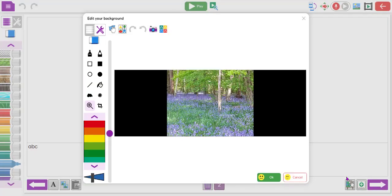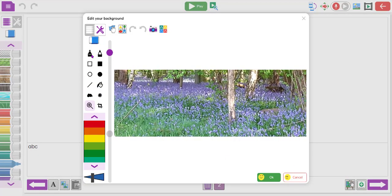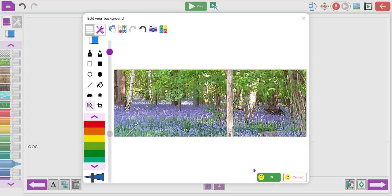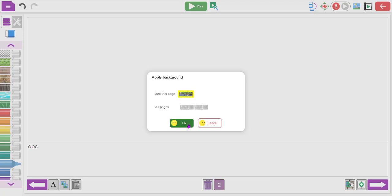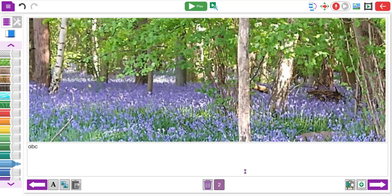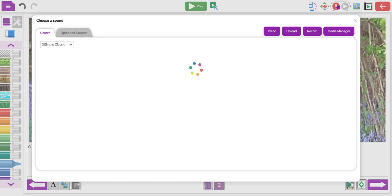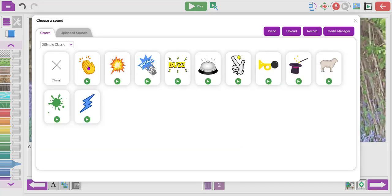Here's a photo of Bluebell Wood near my house, taken on my phone. You can see it's dropped in - I can zoom in and adjust it exactly how I want, then click OK. You can apply it to just this page or all pages. As before, you can put text in the bottom here, and you can also record. If you click the record button there are sample files you can use.